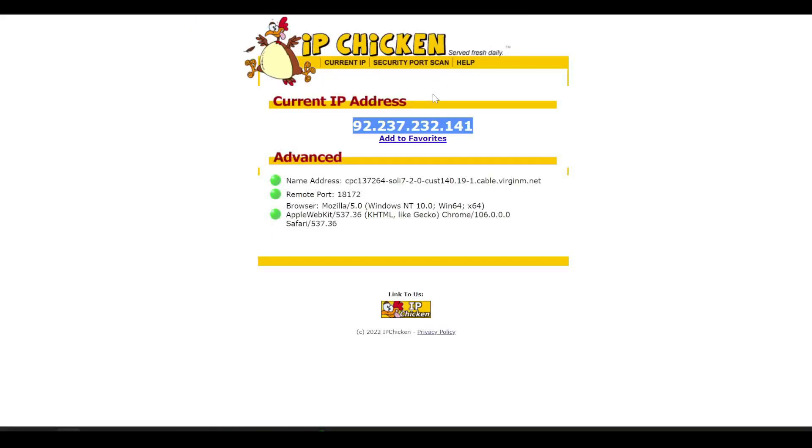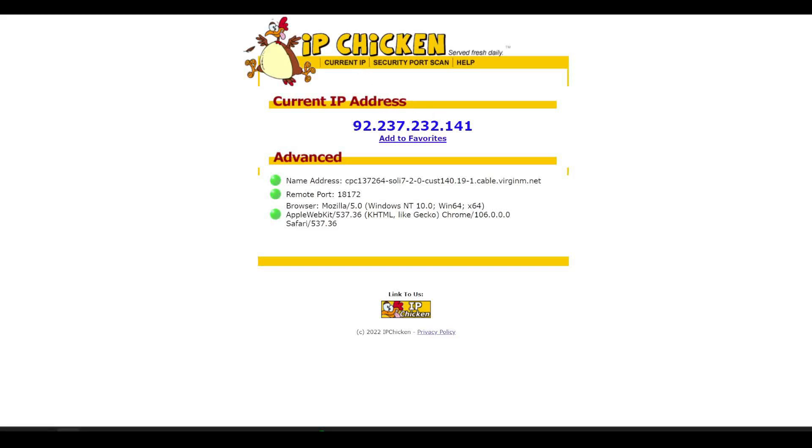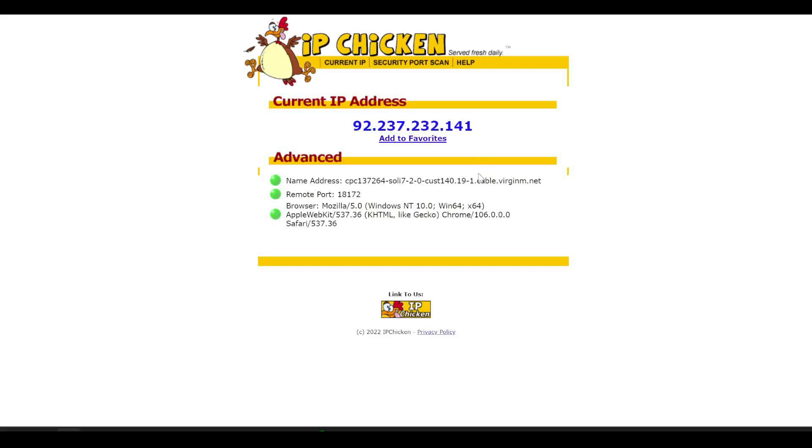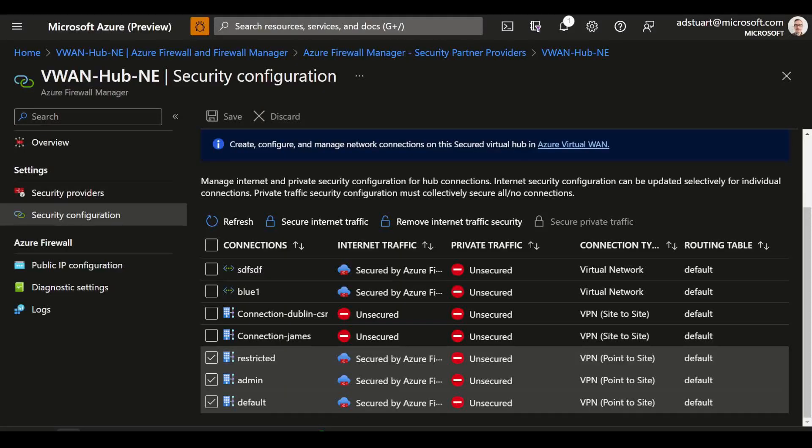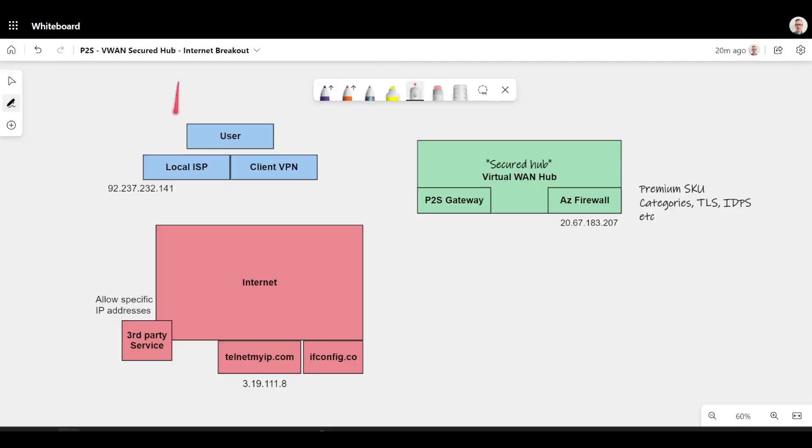On my client, if I go to my favorite IP finding website, ipchicken.com, you will see that this is my ISP. So this is me at home on Virgin Media in the UK. This is my local IP address from my ISP. If we go back to the diagram, we can see that information here on the user.